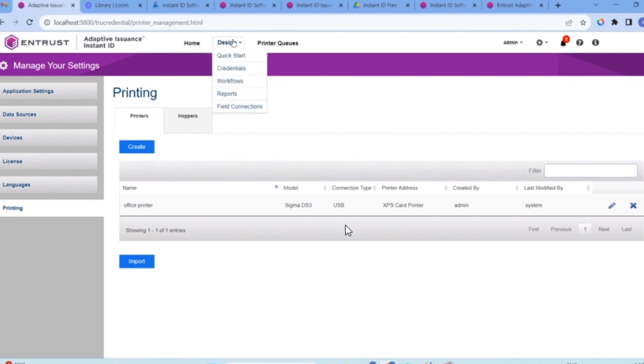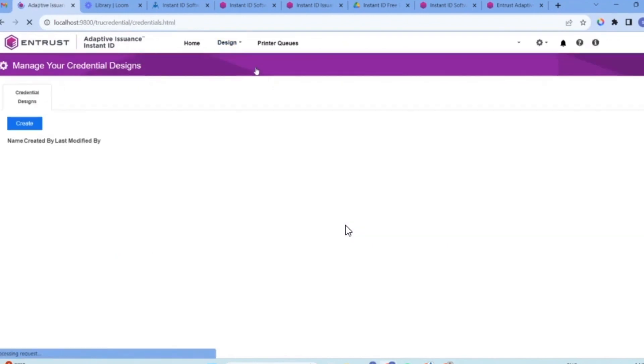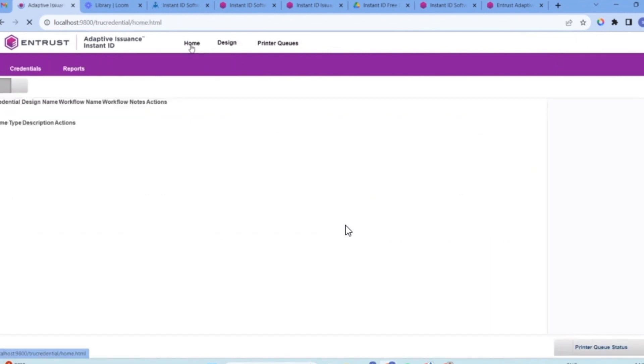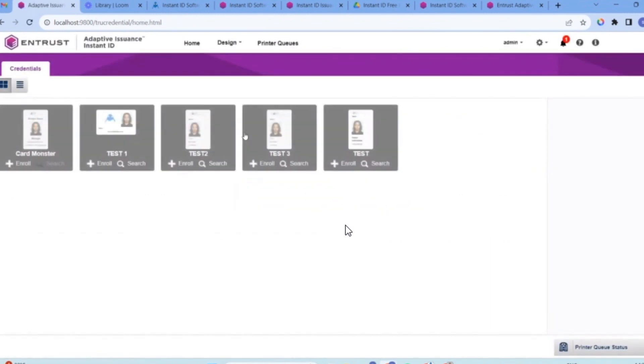I'm going to go through all of them with you step by step. I want to show you that you can either create a card and enroll. So I'm just going to go to home.